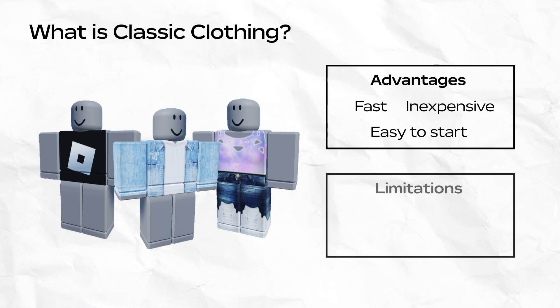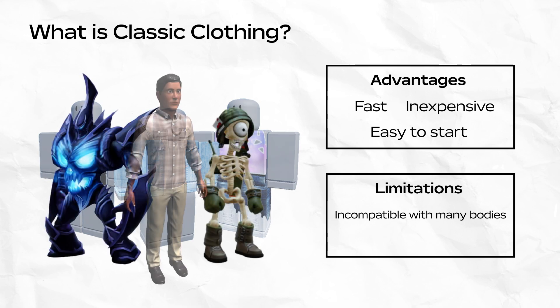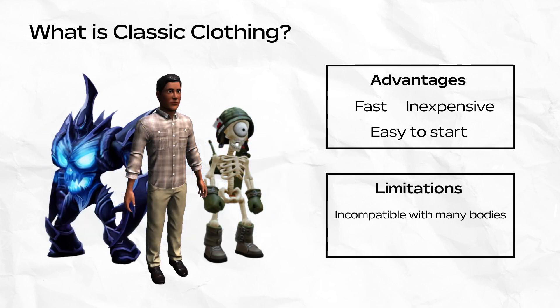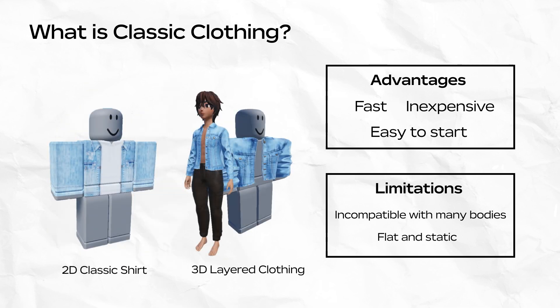2D clothing does have some limitations compared to 3D items. 2D clothing doesn't work with all avatar characters, meaning that not everyone can wear your clothing creations. 2D clothing can also be a bit limiting. They can appear flat and lack depth and it doesn't move or drape realistically around the character's body. To achieve that effect, you'll need to create 3D assets. Check out the description for links and resources.